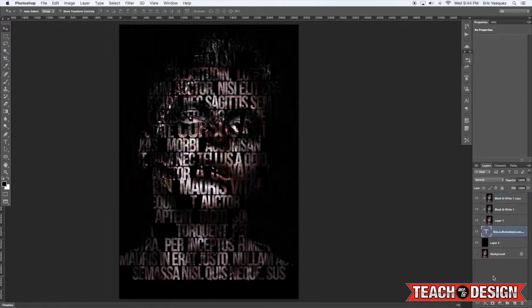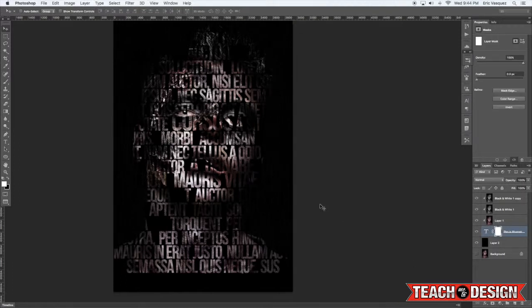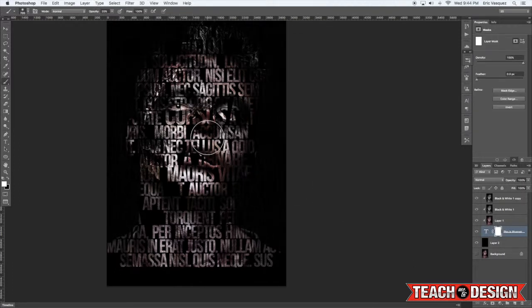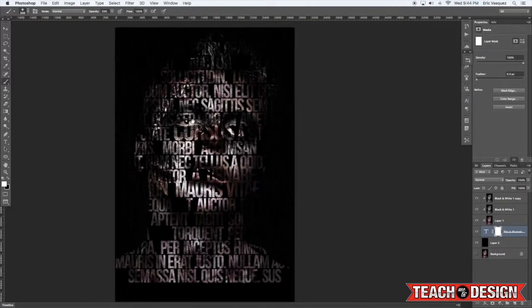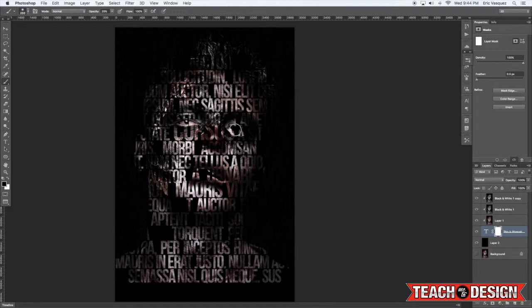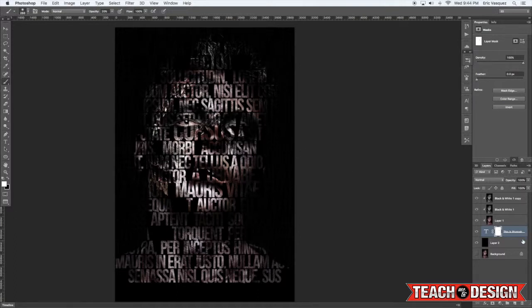I'm actually going to try putting a layer mask on the type now and erasing some of it with a black brush, maybe so we can see more of the eye. Which doesn't really give me the effect that I want.